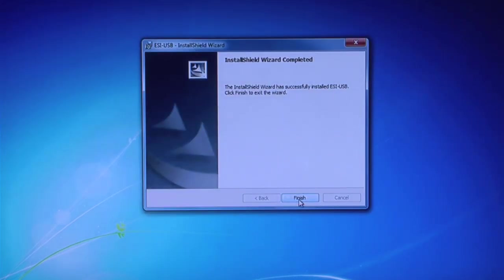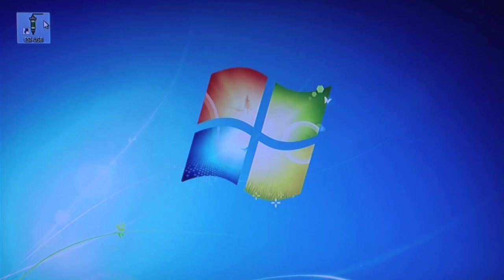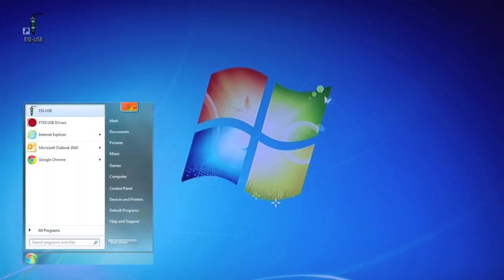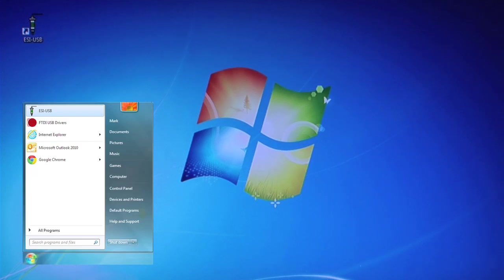The ESI USB icon should appear on your desktop. If not, go to the Start menu where it can be found.